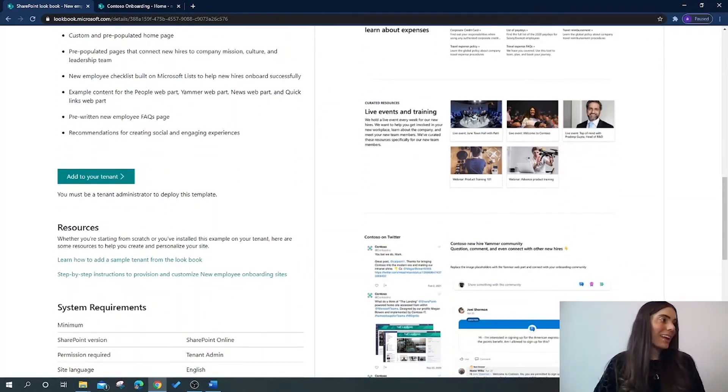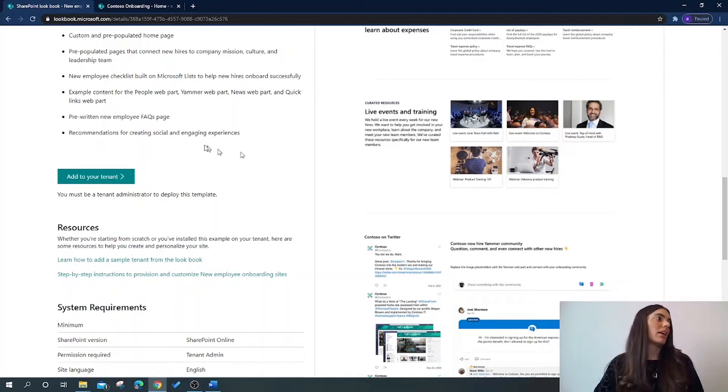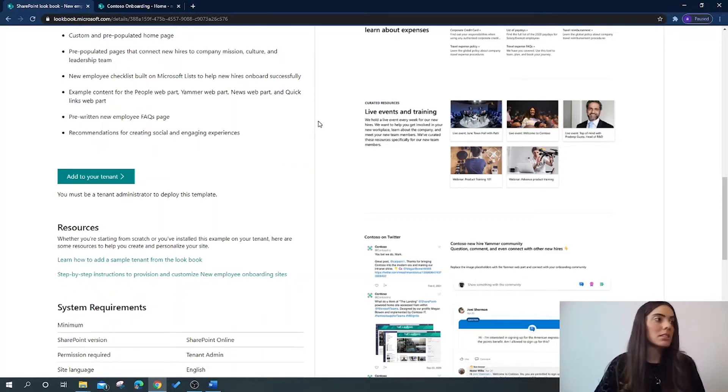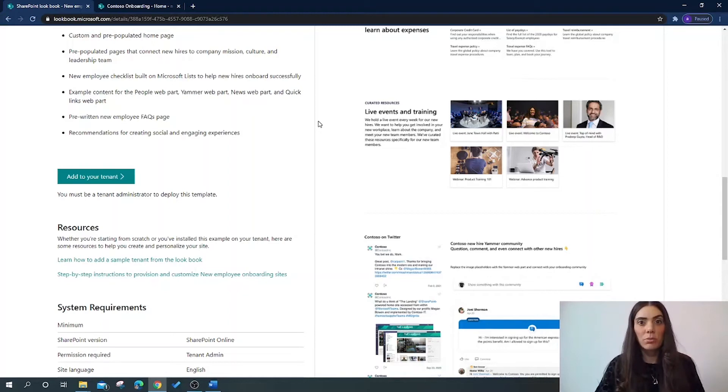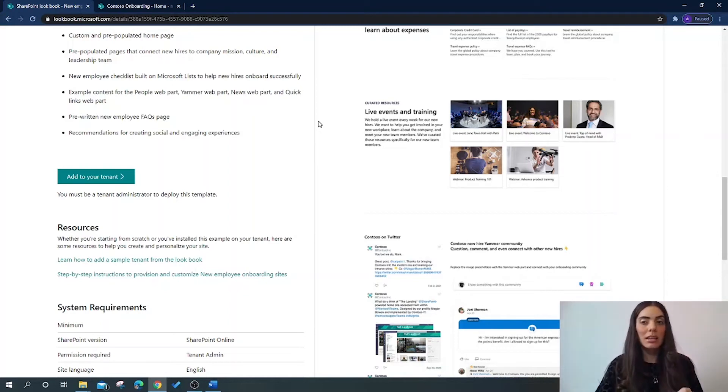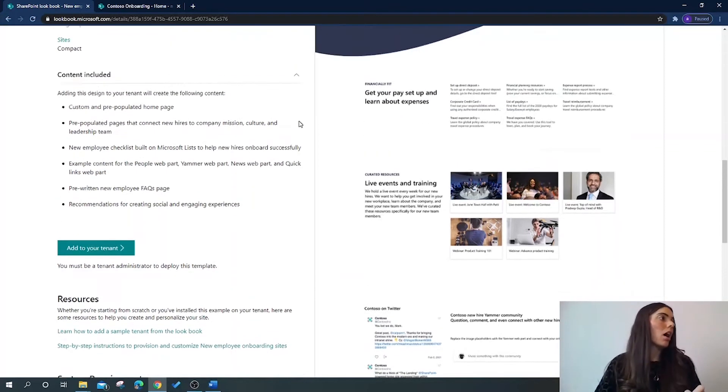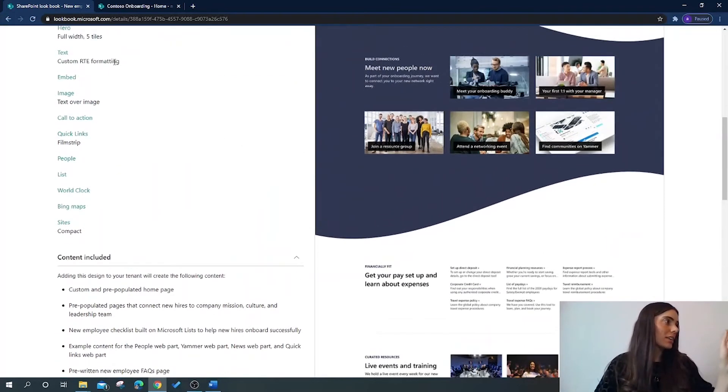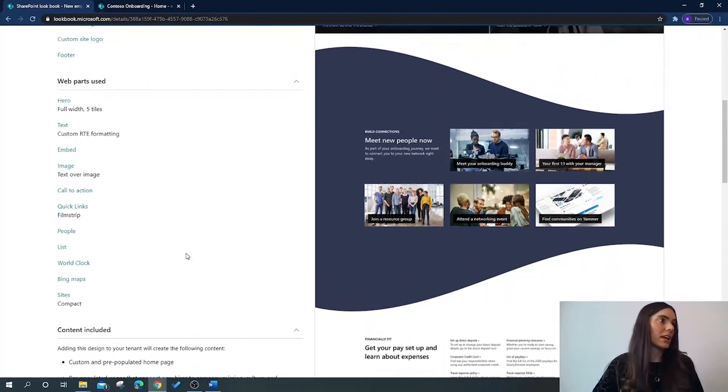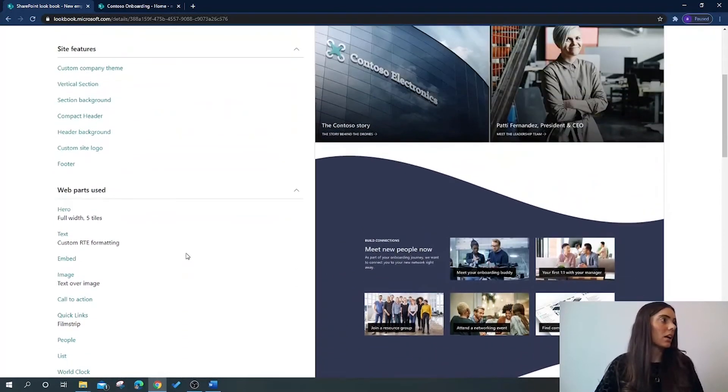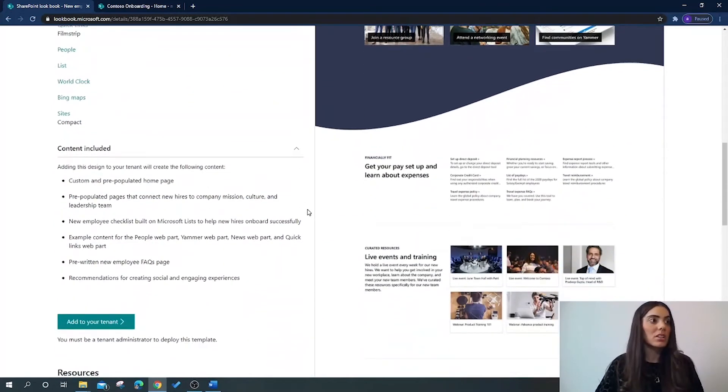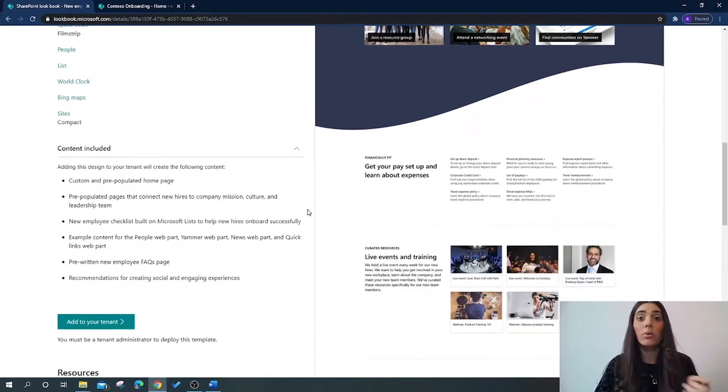So let's say I really like this style of site. I want to provision it to my SharePoint tenancy. I have checked all of these specifications here and all of these site features to ensure that it's going to work with my SharePoint site.